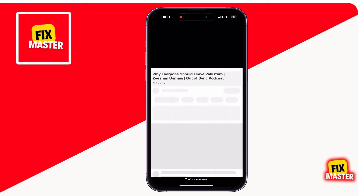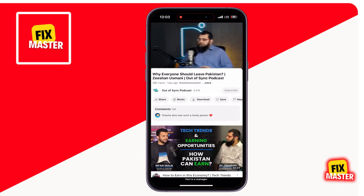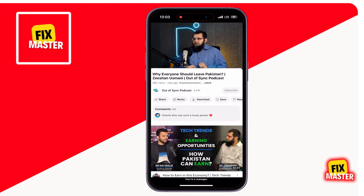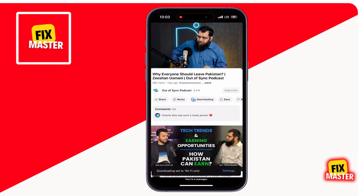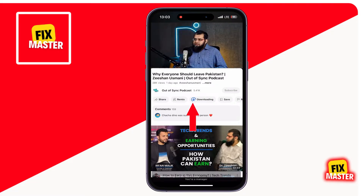Once you are in, if I try to download this video and click on the download button, you can see that it's not downloading.